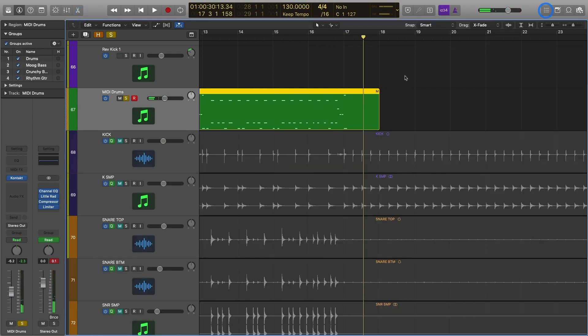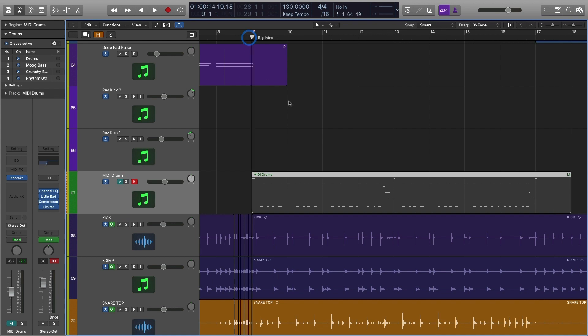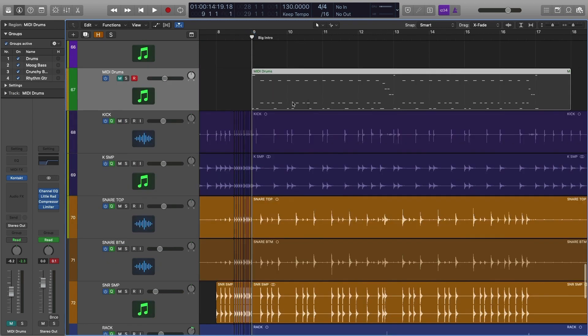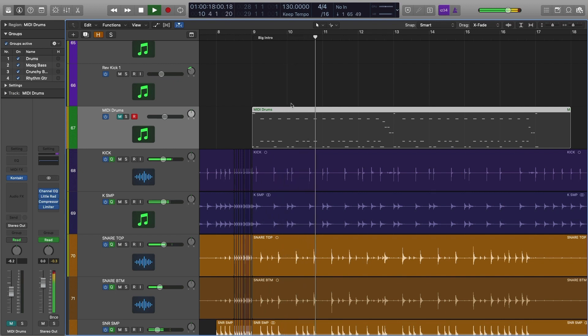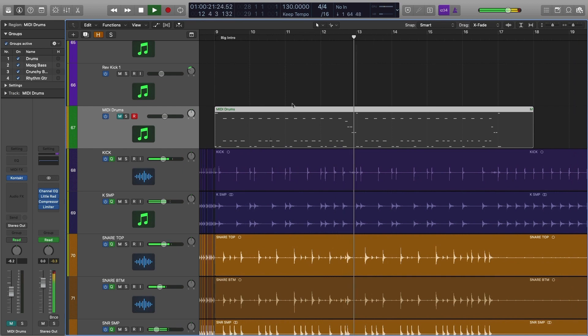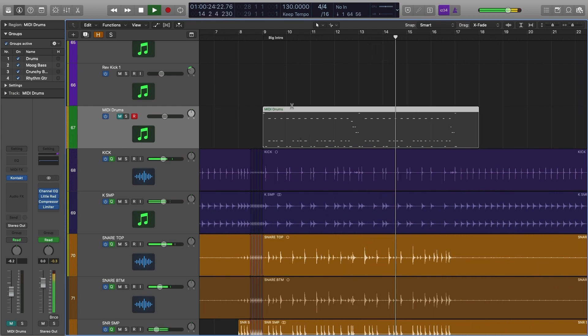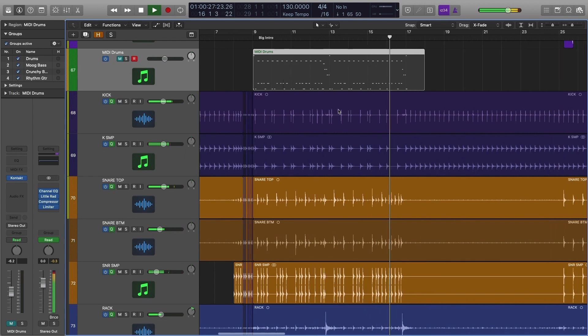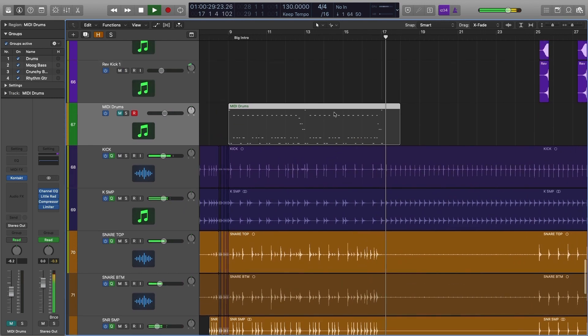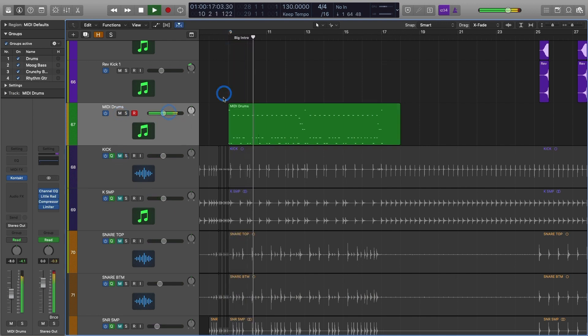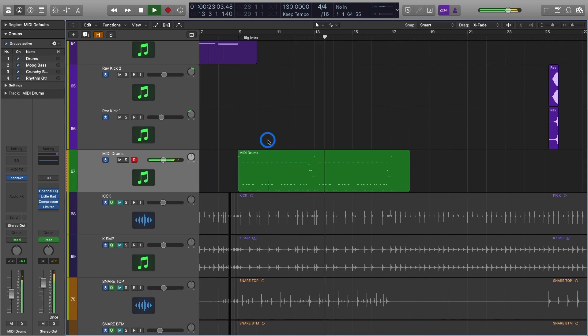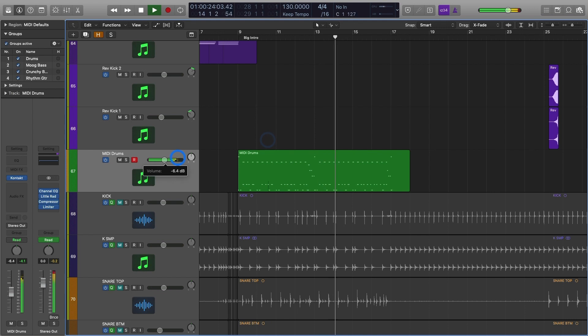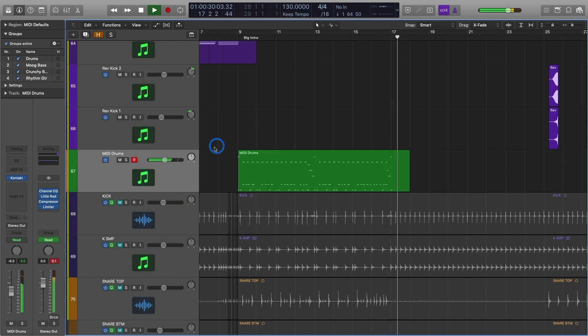So let's just do that much, let's compare so far what we have. So here is the live drums, here are the live drums. [plays live drums] Cool, now here are the MIDI drums. [plays MIDI drums] I would say that already sounds pretty dang good.